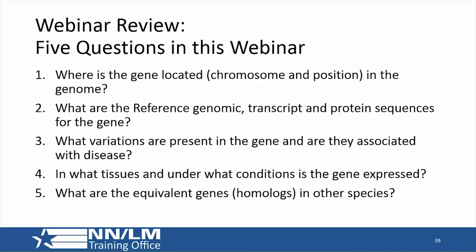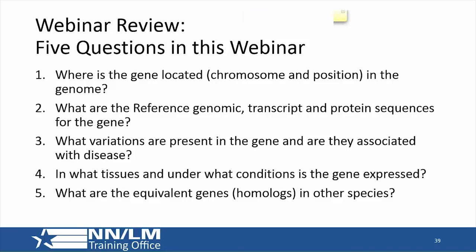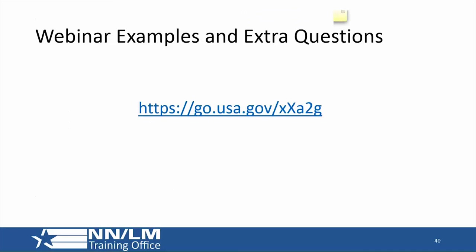To review what was done in the webinar: we covered five general questions, showed an example for each one, and the materials in the FTP path include documentation for the examples as well as extra questions you can do on your own. If anything was left out by either presenter, it's in the handout.